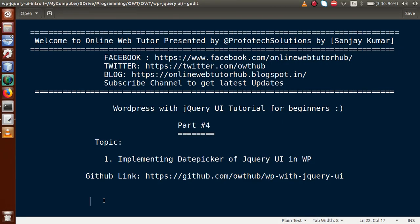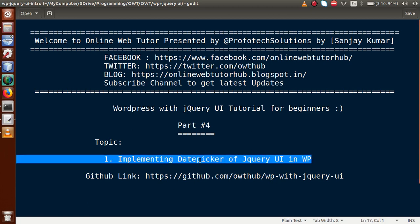Hello guys, welcome to Online Web Tutor presented by Profotic Solutions team. I am Sanjay. We are learning WordPress with jQuery UI tutorial for beginners, and this is part 4. In this video session, we will see how we can implement the date picker of jQuery UI in WordPress. If you are a beginner to this channel, please don't forget to subscribe and keep watching our previous video sessions. So far in this playlist, we have completed the accordion as well as autocomplete, and now we will see the next widget of jQuery UI: the date picker.